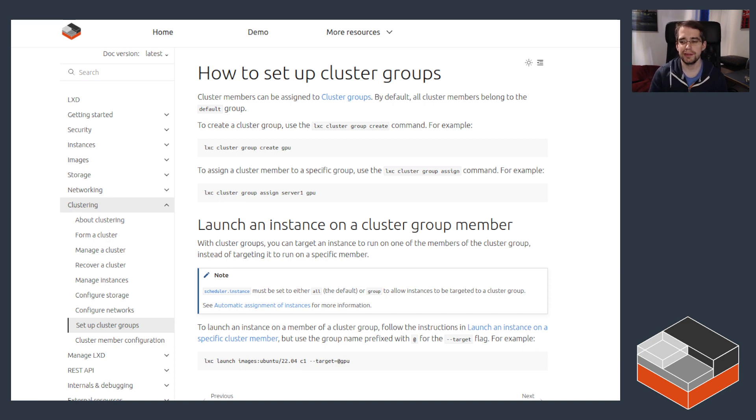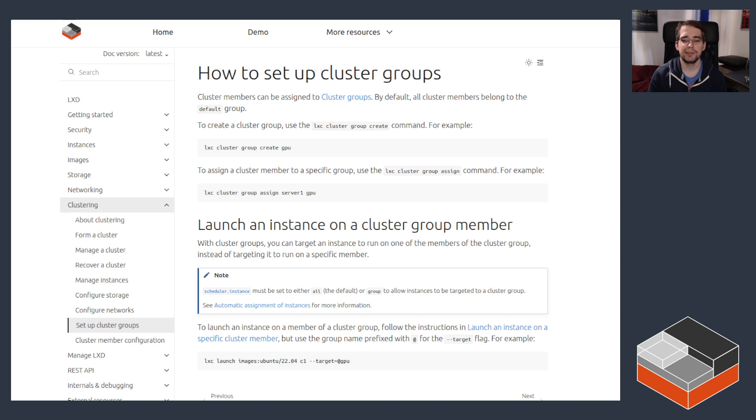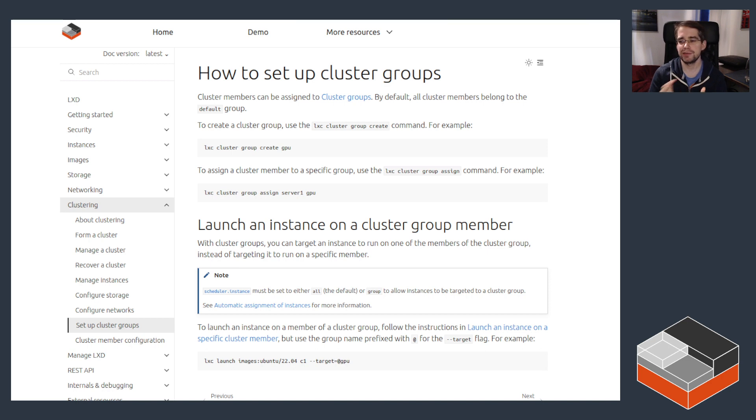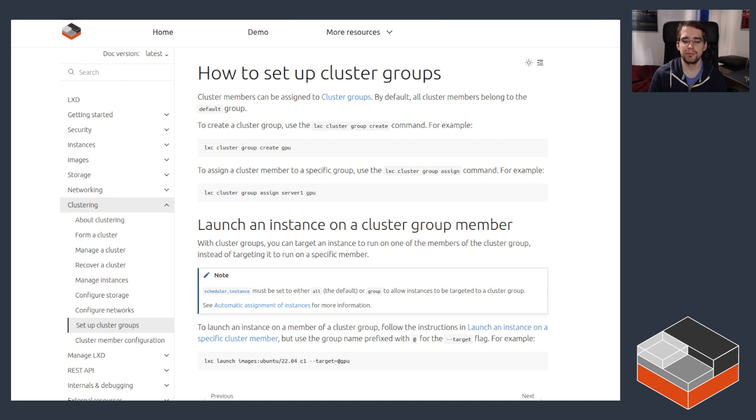Just a word on how LXD instance scheduling currently works. LXD currently simply looks amongst the servers that are possible, so in this case whatever servers are in that group, which one has the fewest instances at the moment, and it will just create a new instance there.